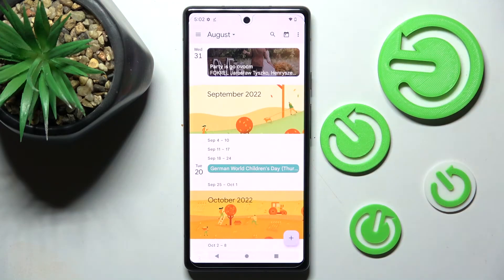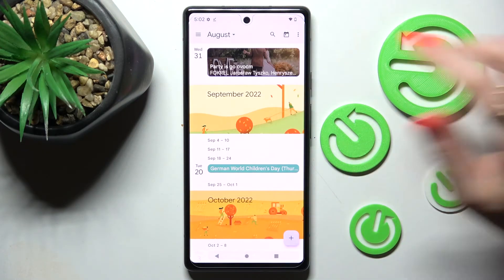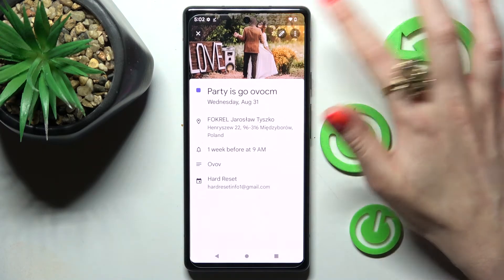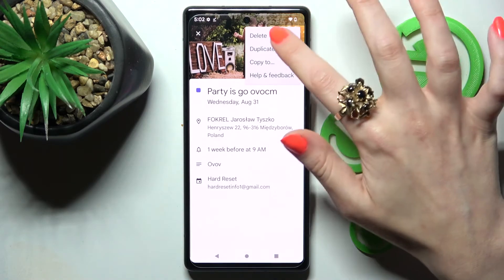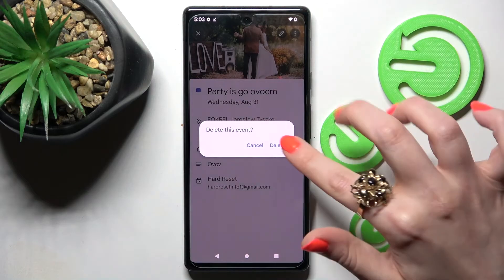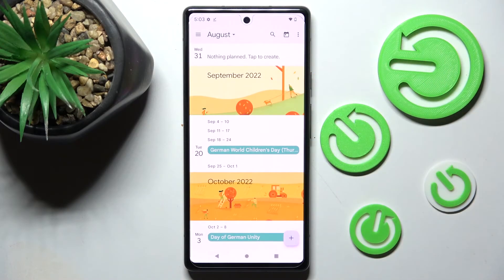If you wish to delete your event, you can always click on it, but this time select those three dots at the top right corner, tap on delete at the top, and confirm your choice in this pop-up.